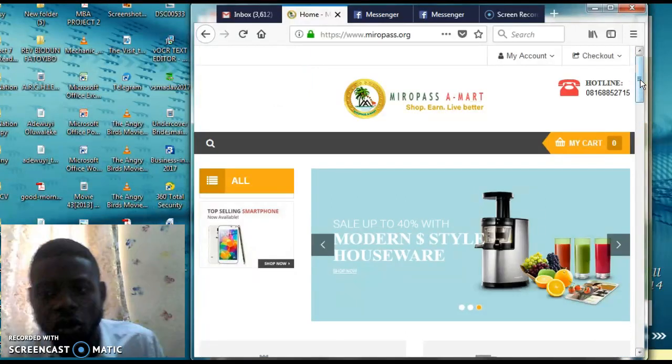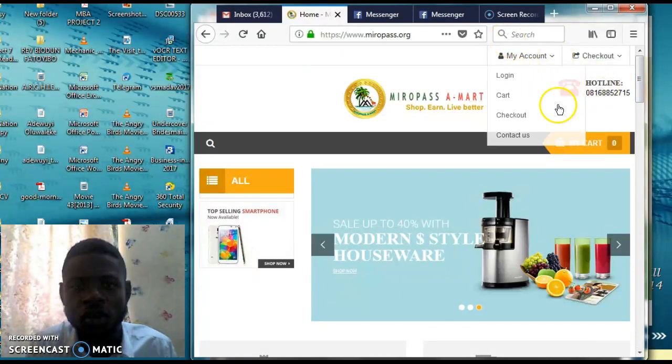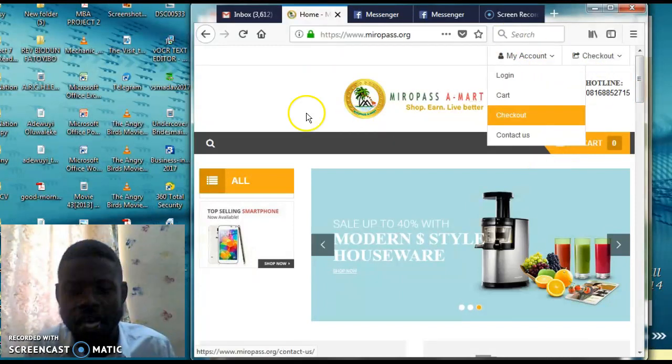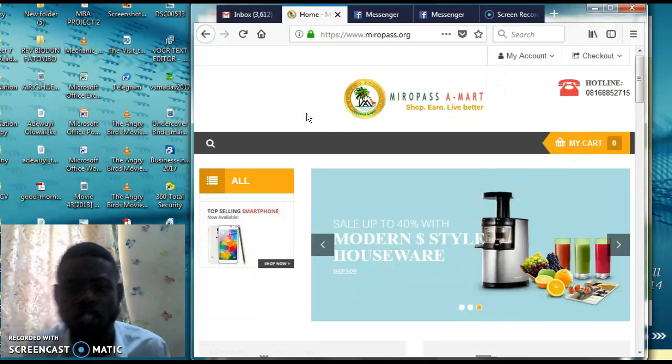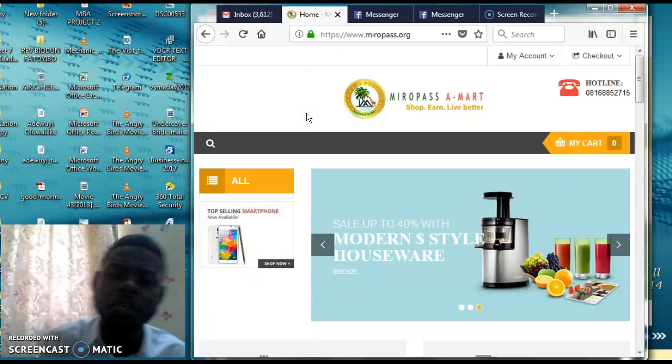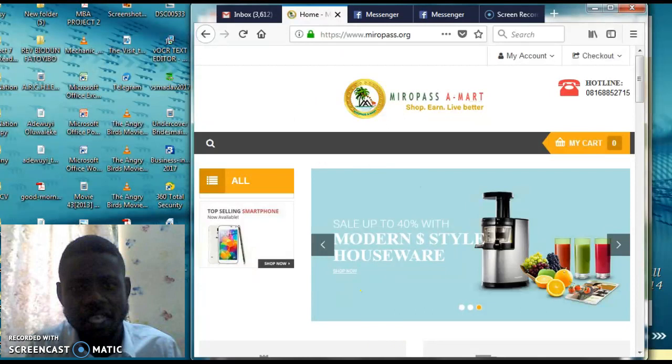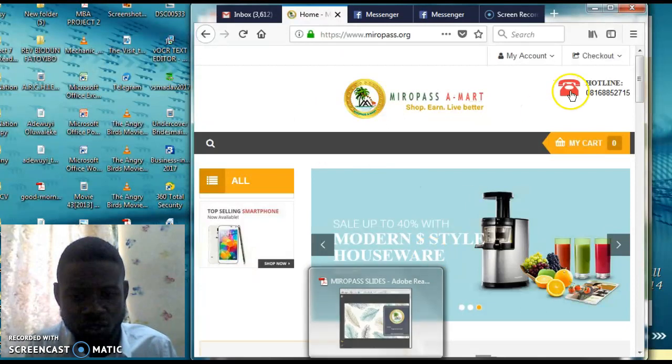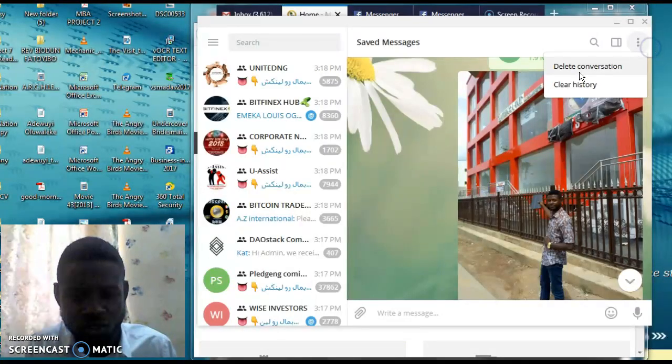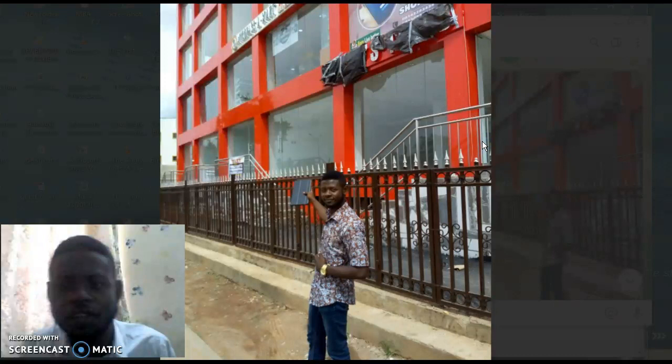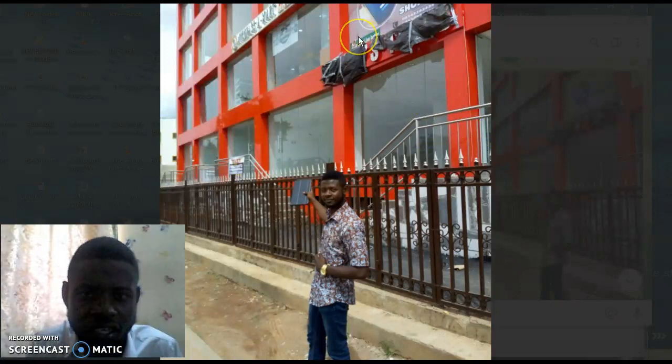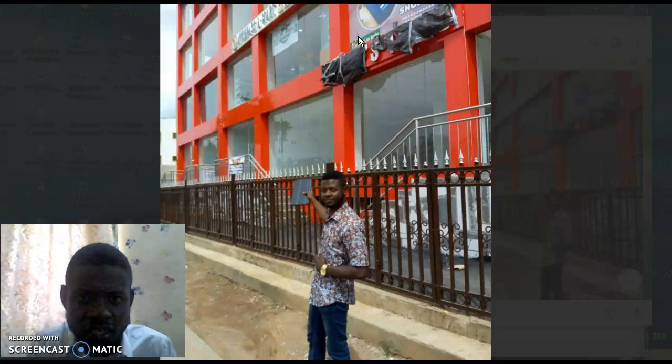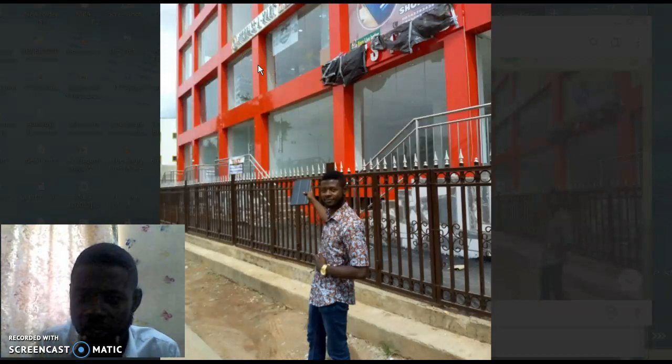You can have your contact there to call anytime you need information. But apart from the fact that you can shop, you also have the ability to earn in this system. There are some pictures here I would like to show you. This is actually the mall, Miro Pass Mall.